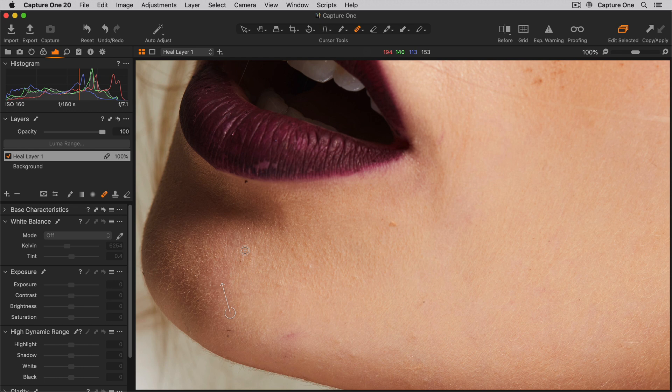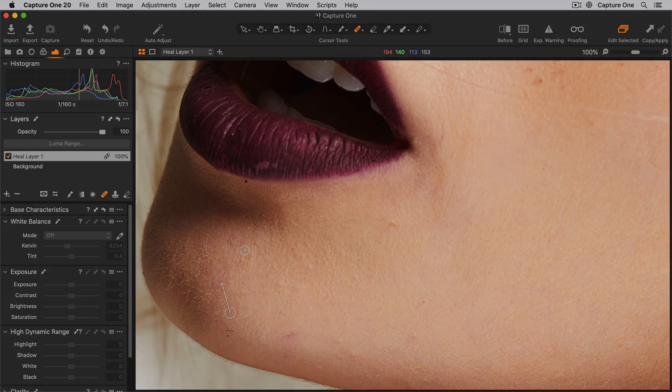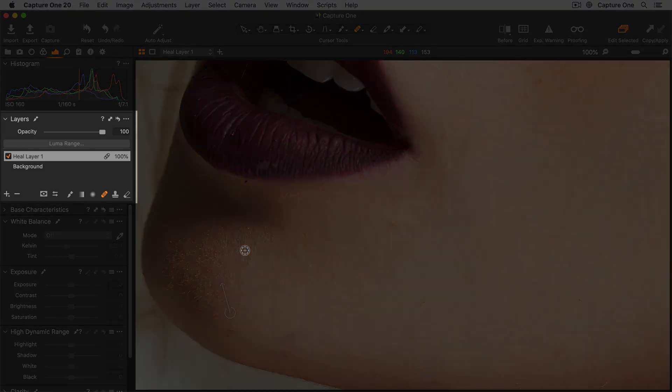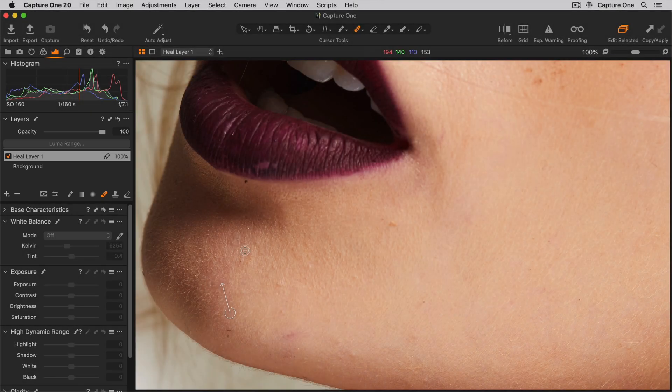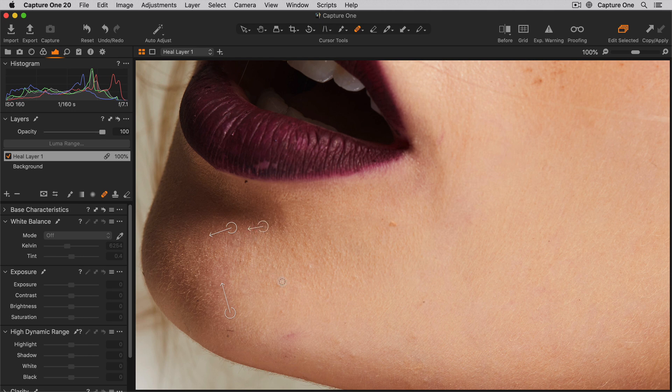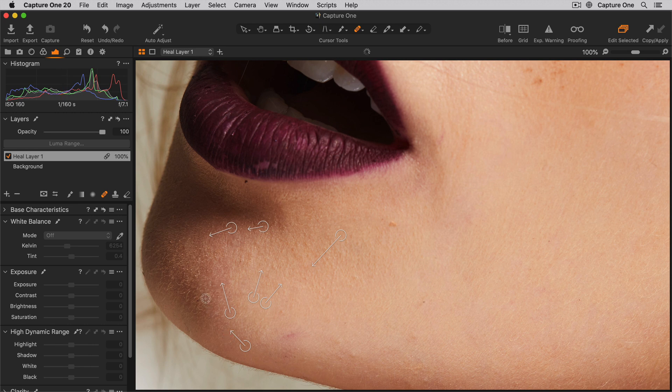When using the Heal Brush, the healed areas are automatically placed on a Heal layer that is created in the Layers tool. I'll get back to more on that later. I can remove an unlimited number of spots, blemishes, and artifacts on this layer with the Heal Brush.